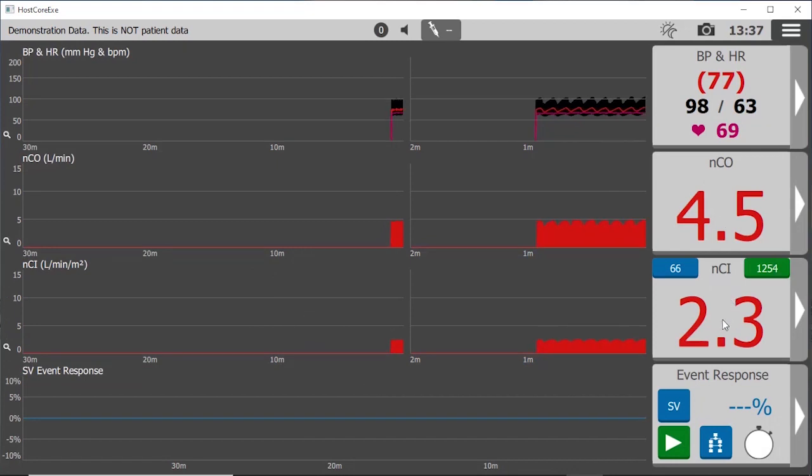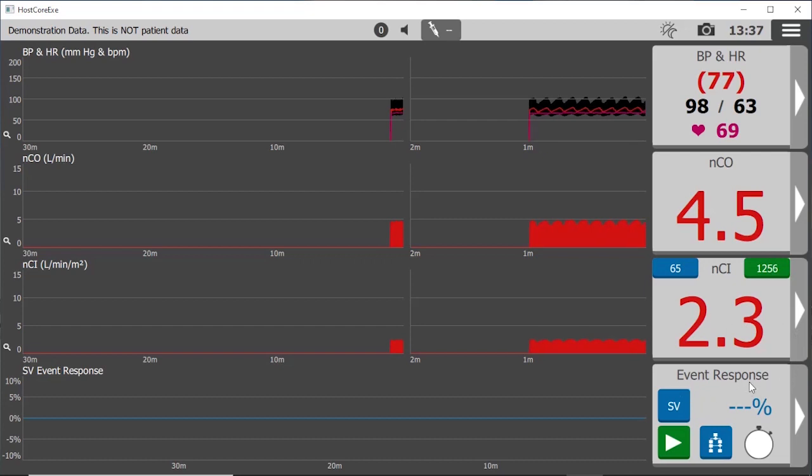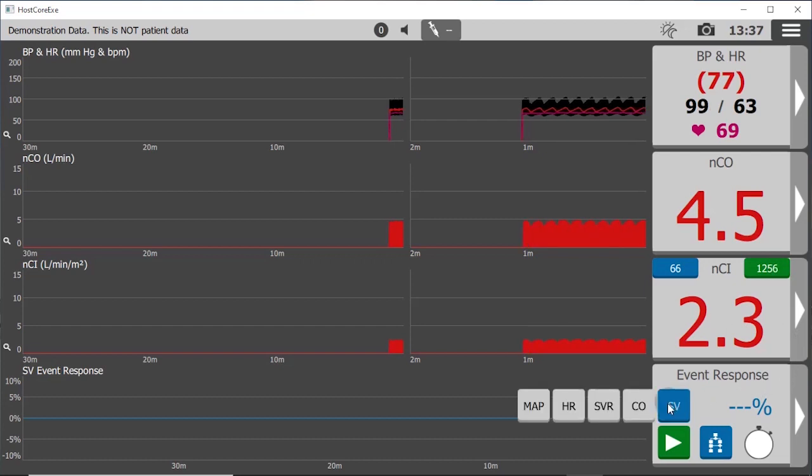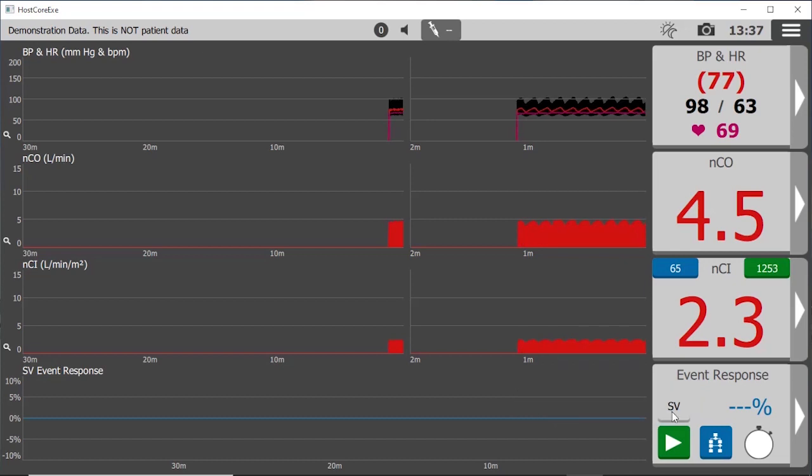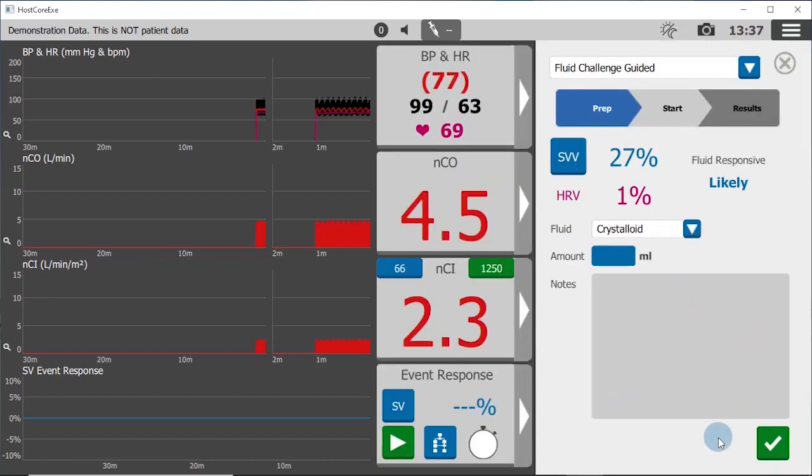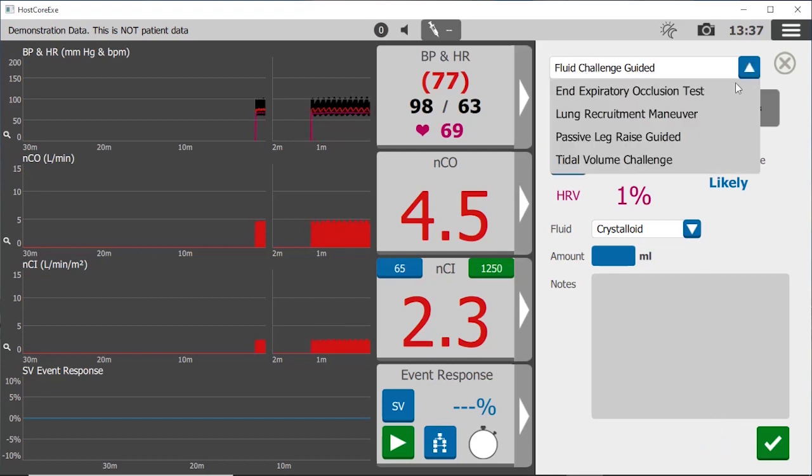And finally, with event response, we can quantify changes in stroke volume or any one of the measured parameters. It provides guidance for interpretation of dynamic response tests like fluid challenge or passive leg raise and tidal volume challenge.